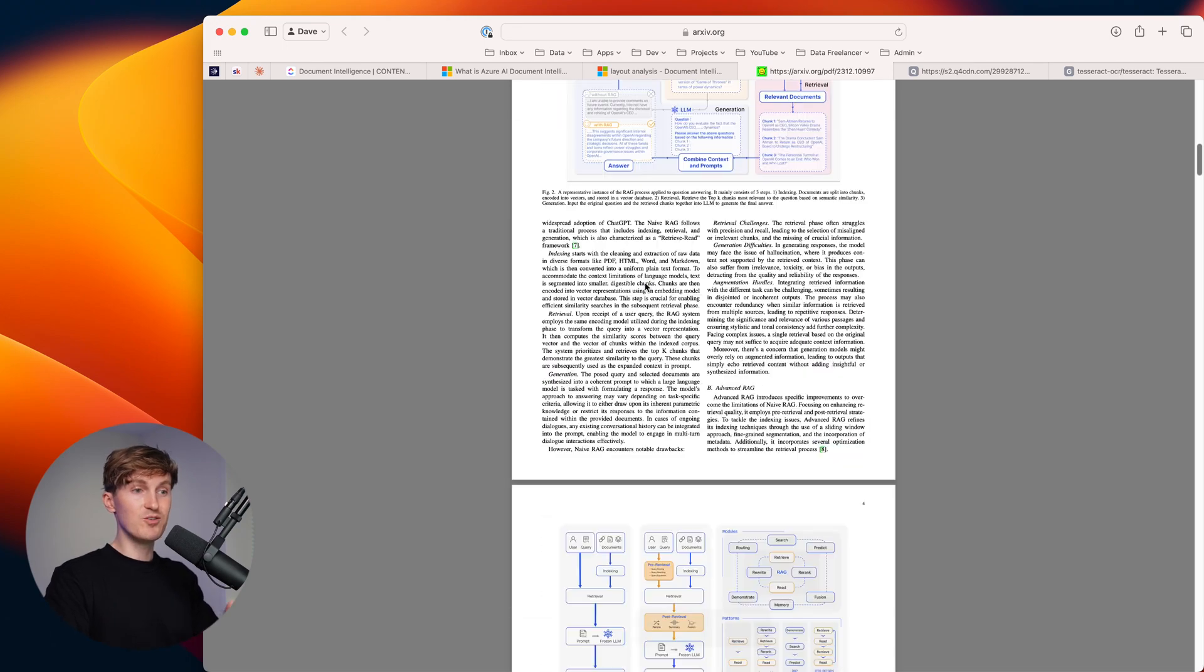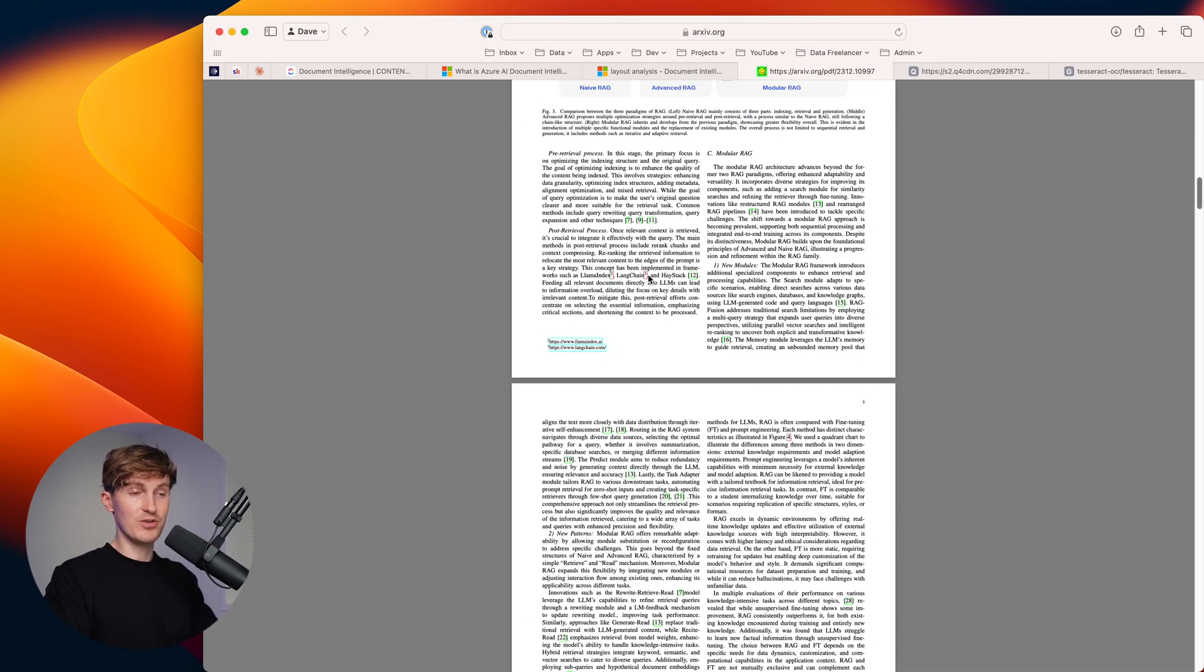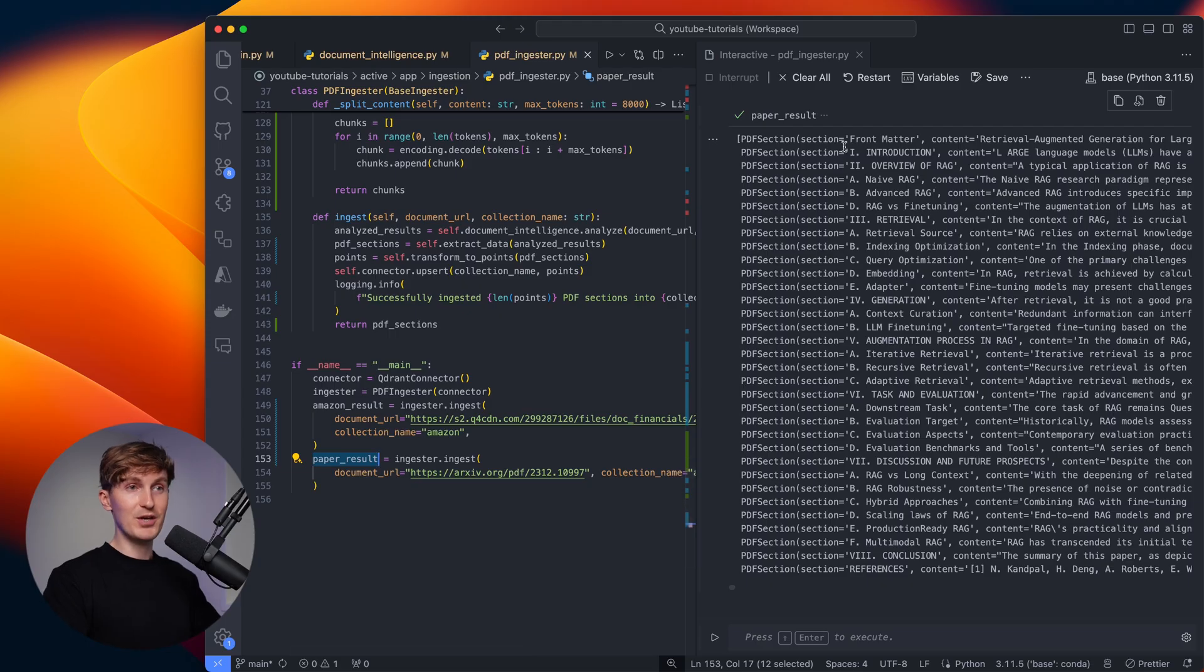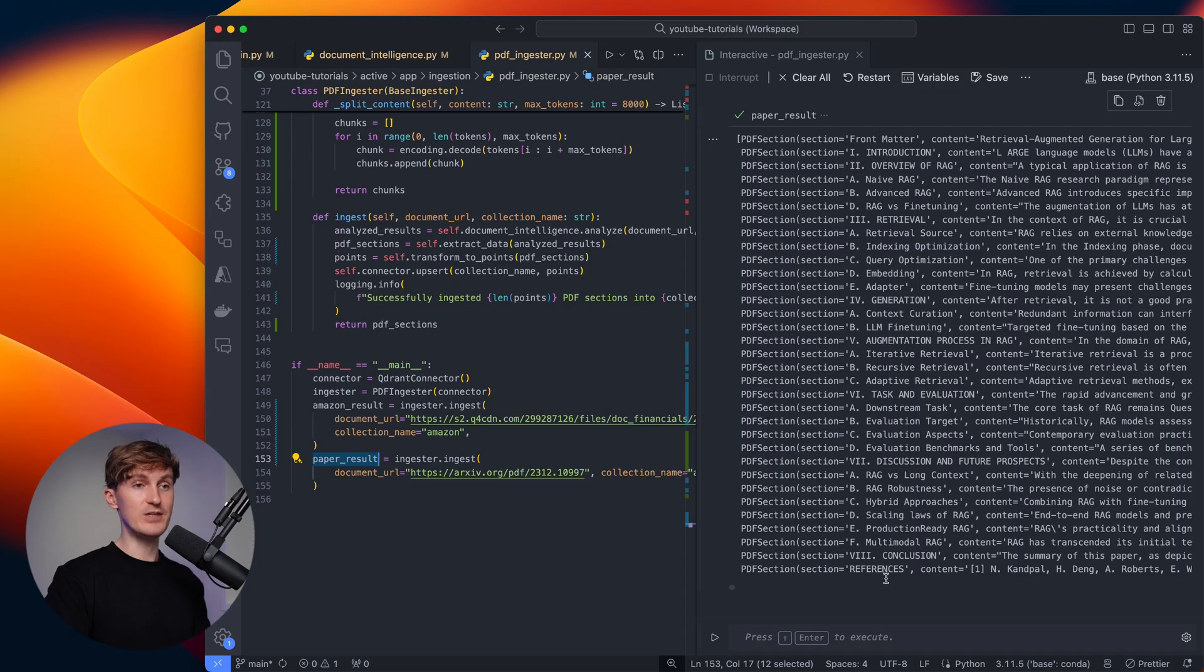So here you can see we have a pretty complex document, but now if we come in here, we see the whole outline all the way to the references.